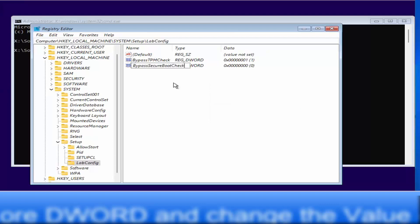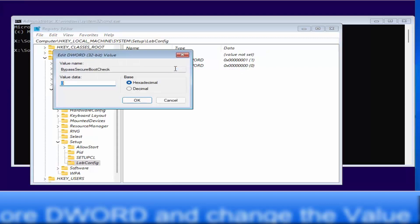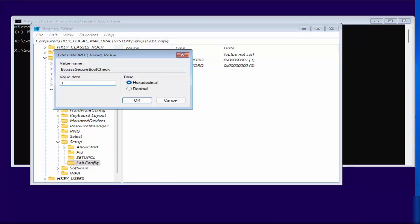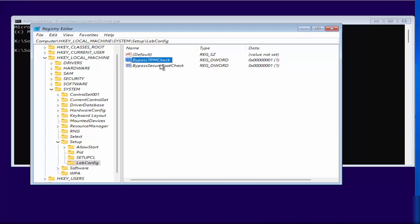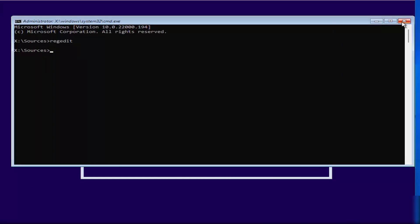Right-click again in the LabConfig key, select New > DWORD (32-bit) Value, and name this one 'BypassSecureBootCheck'. Press Enter, then right-click it, click Modify, and set the value data to 1. Click OK. We've now created two values — BypassTPMCheck and BypassSecureBootCheck — both set to 1, which bypasses the TPM and Secure Boot checks. Close the Registry Editor and command prompt.